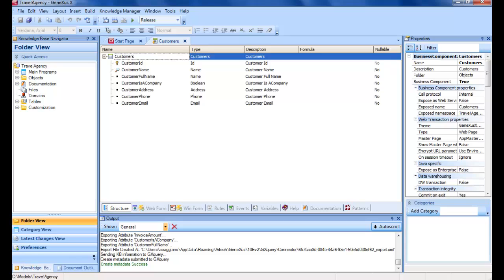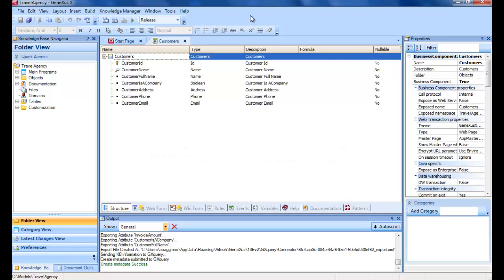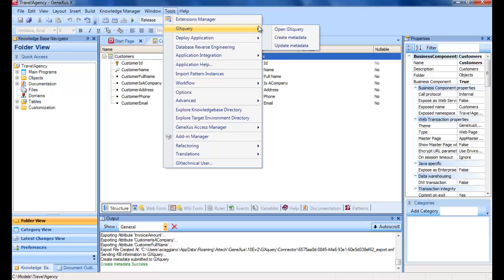If we go back to GeneXus to see what happens when following the creation of metadata, for example, we must define a new transaction in the Knowledge Base. How is created metadata put up to date? All we need, after defining the new transaction, is to go back to the Tools menu and again select GX Query and Update Metadata.